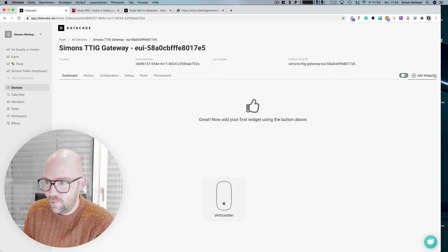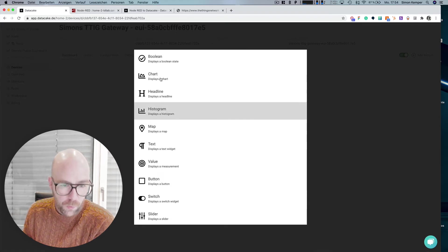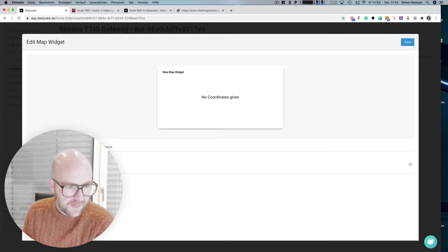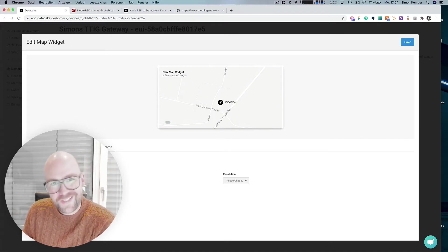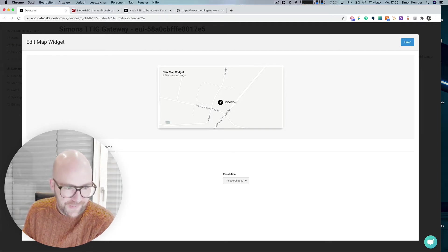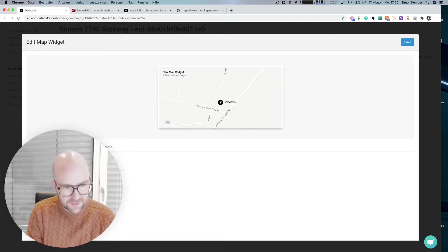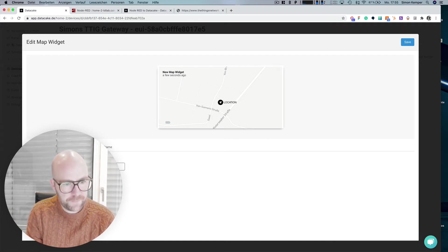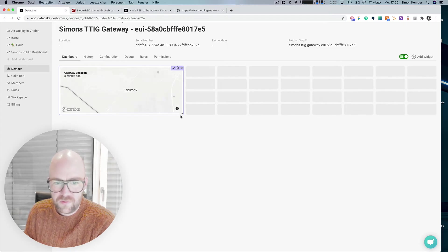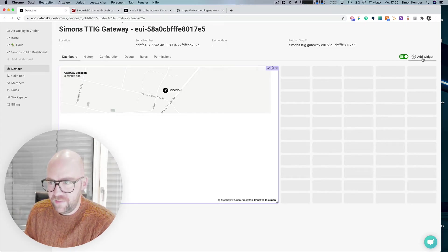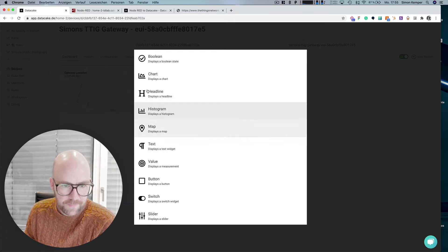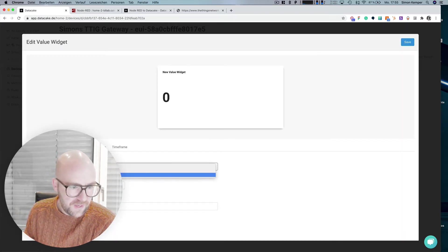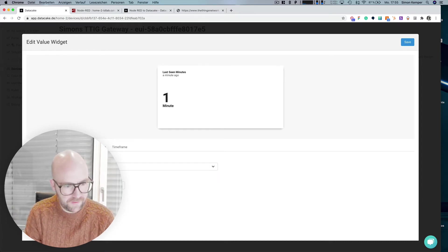So there it is. And we add now a widget for first of all the location. We don't want historical data because normally the gateways don't move and this is not automatically updated. So we leave it like that. We call that gateway location and make it a little bit larger, something like that.